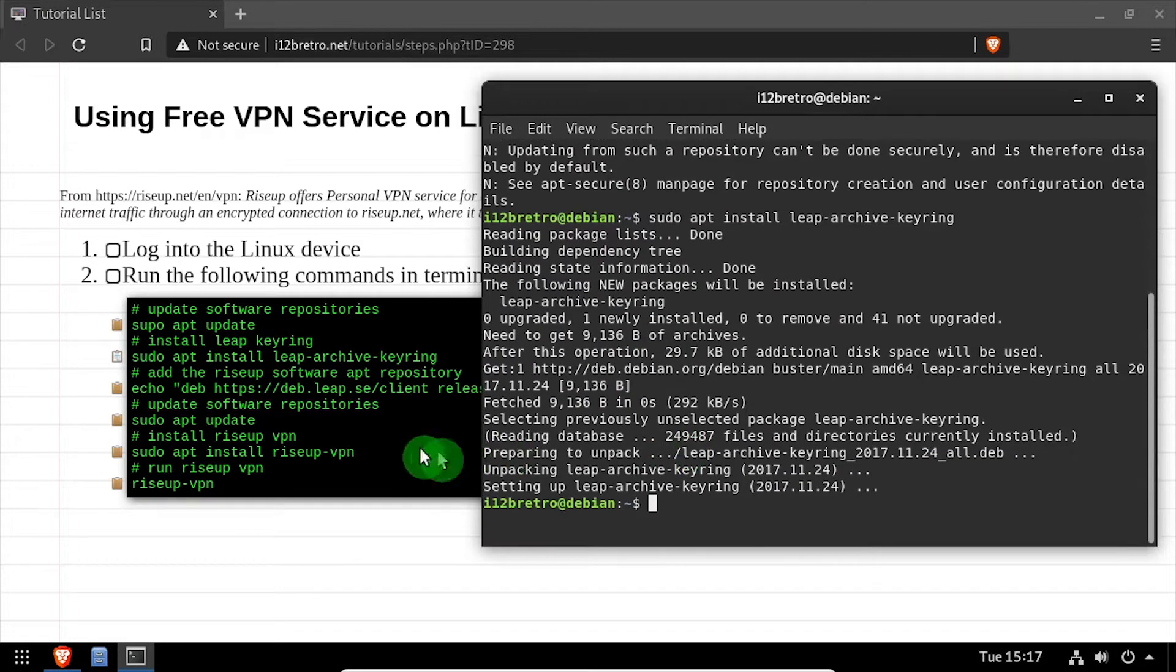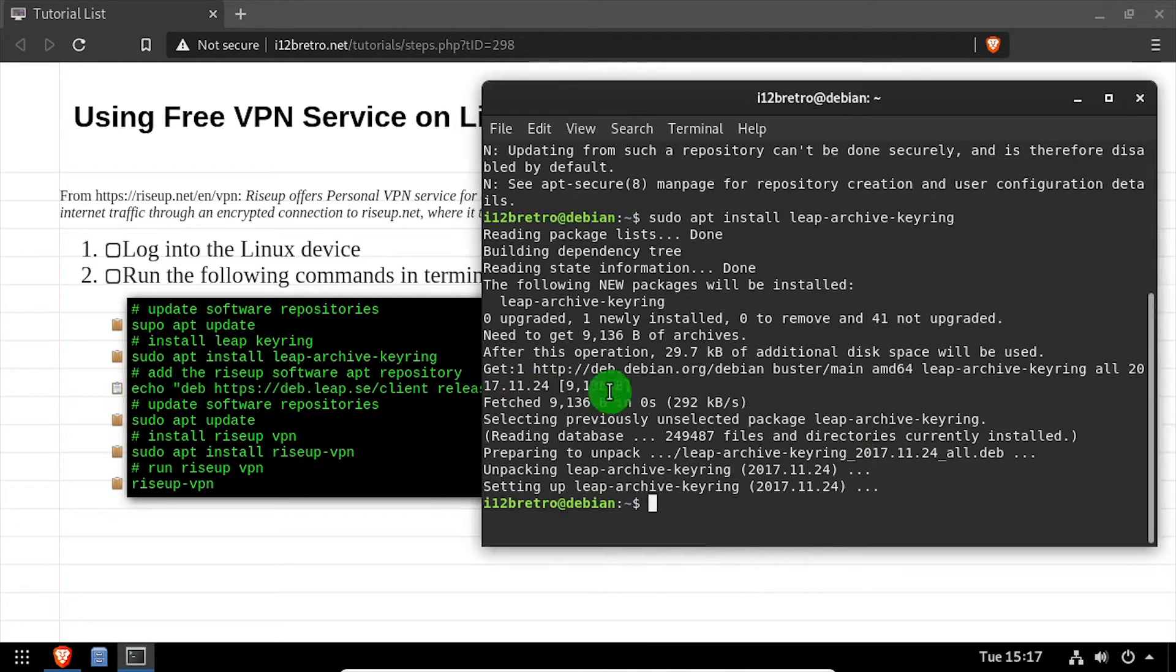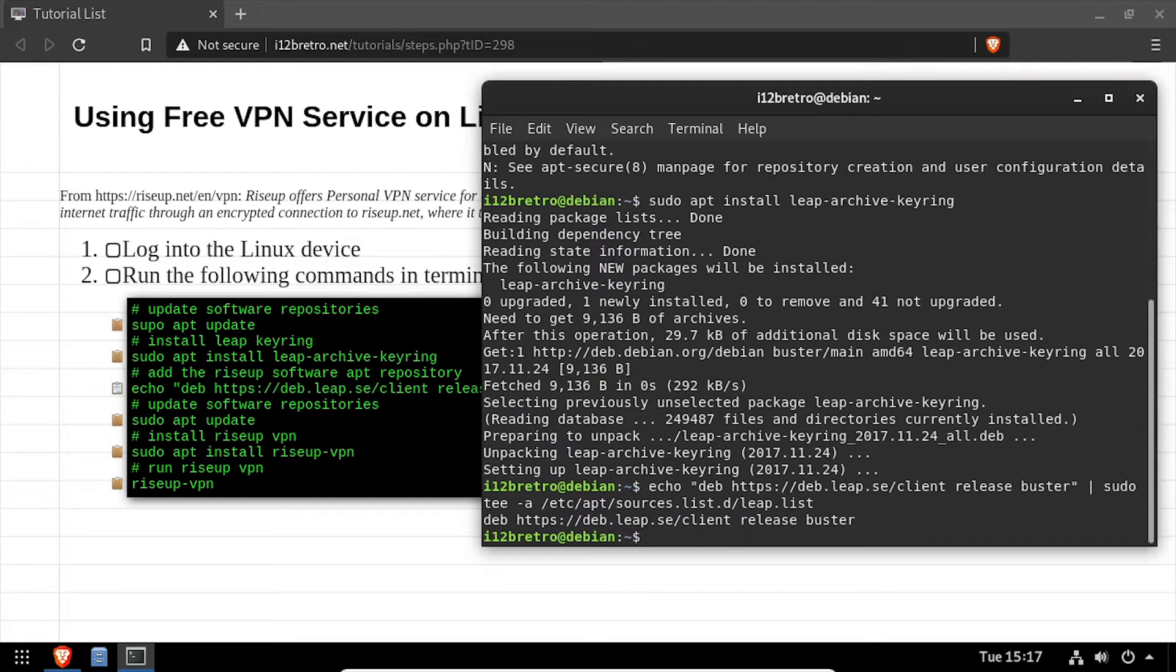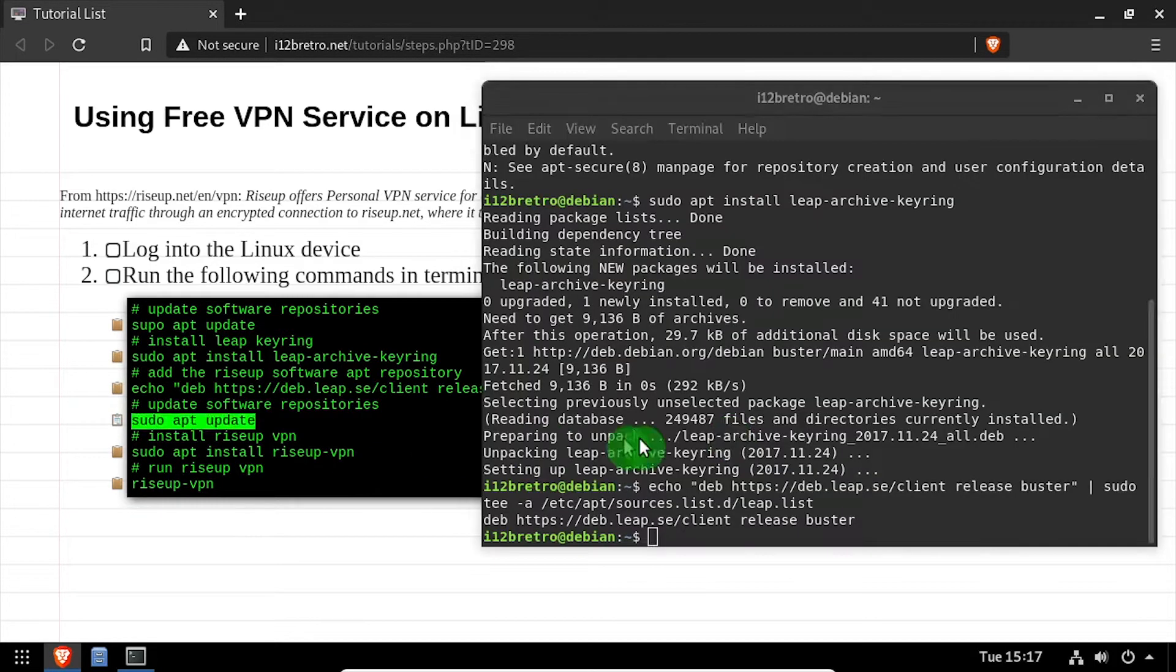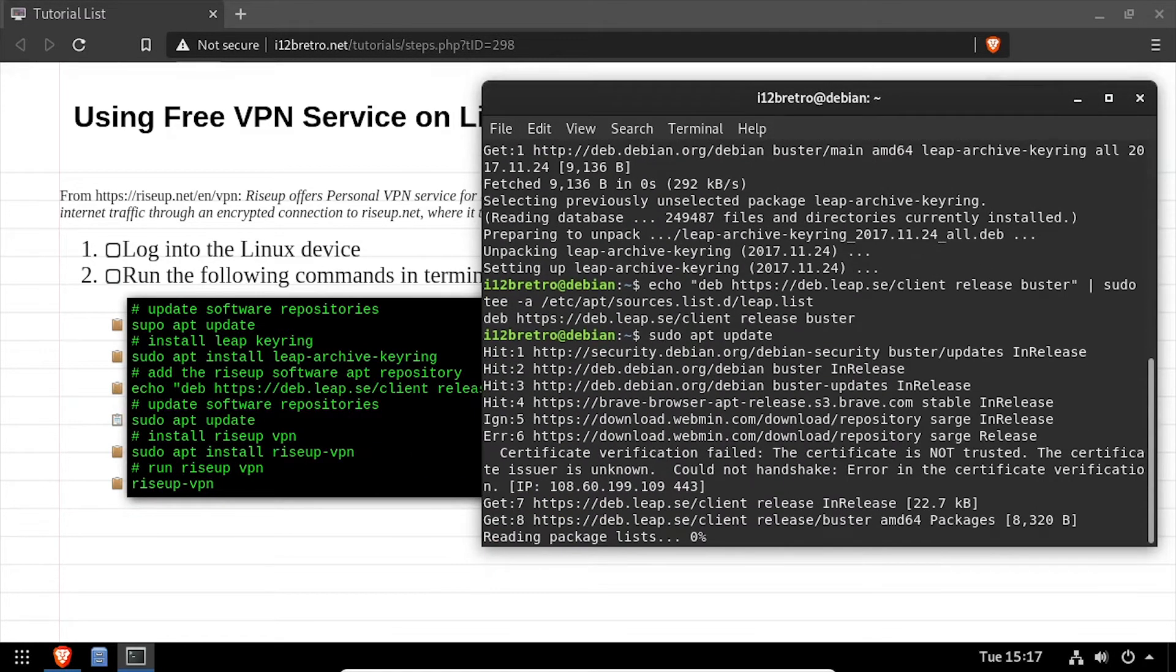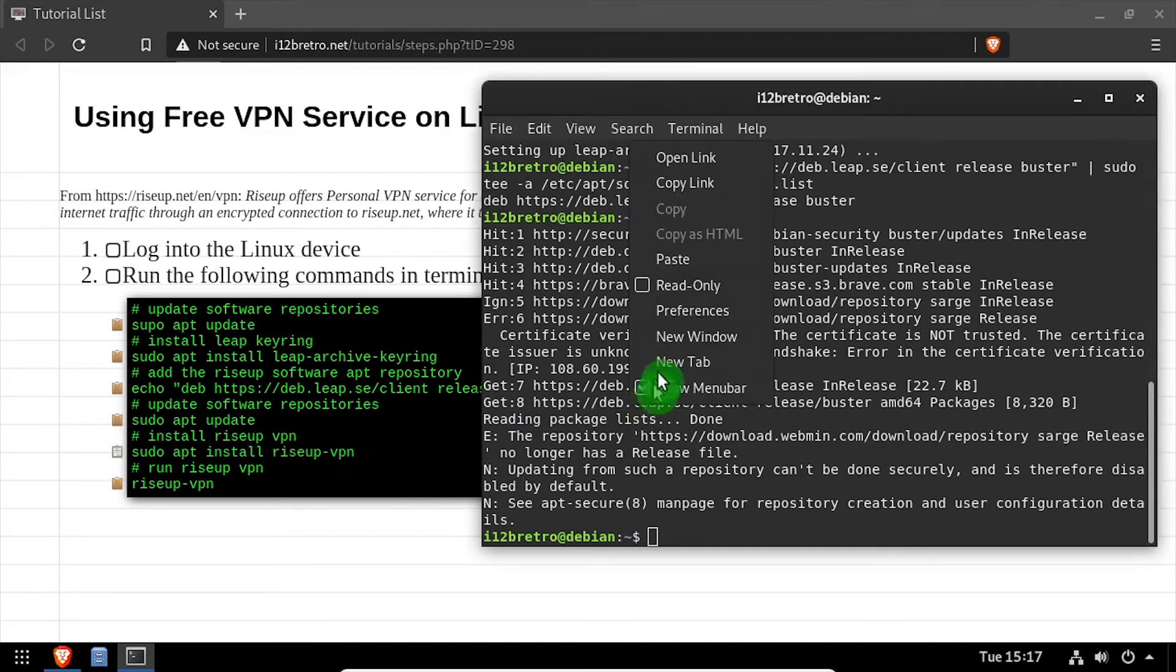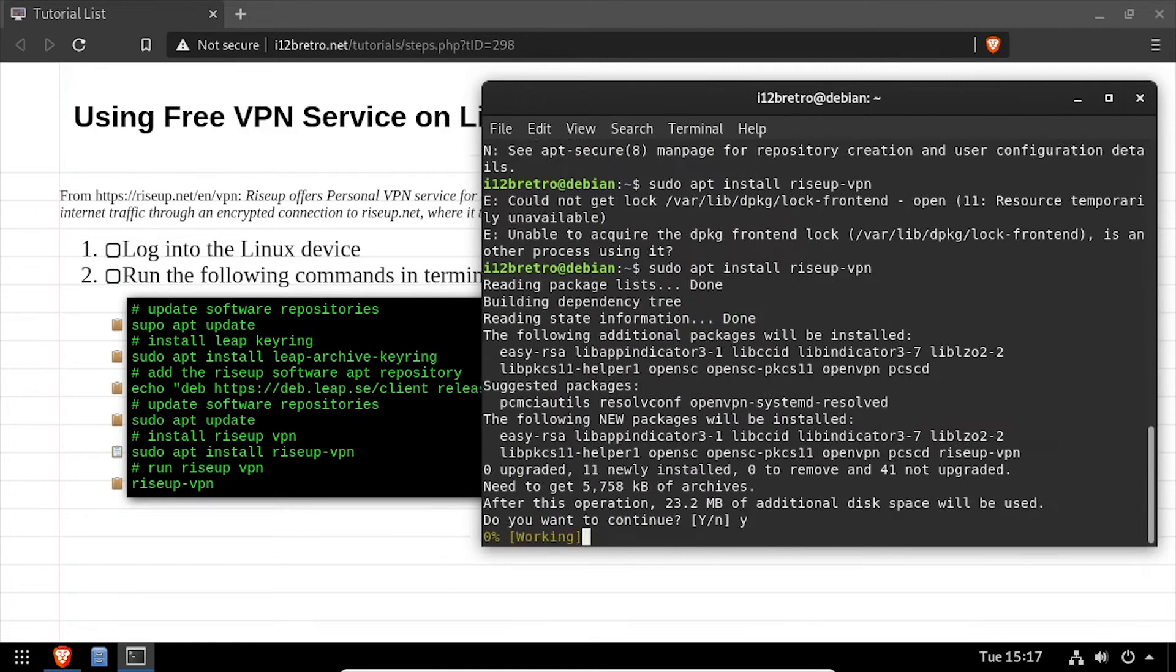Then we'll add the RiseUp app repository, followed by another apt update to pull in the packages from the new RiseUp repository. Now we're ready to use apt install to install RiseUp VPN.